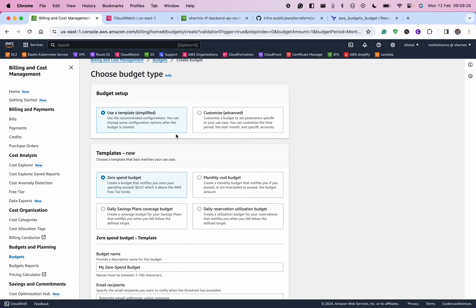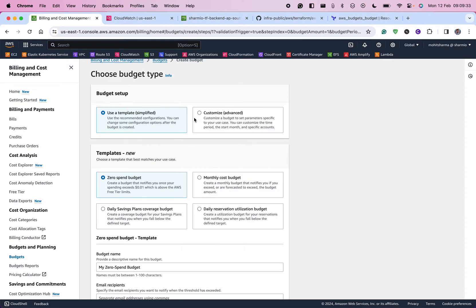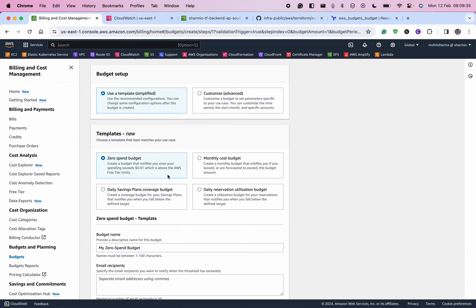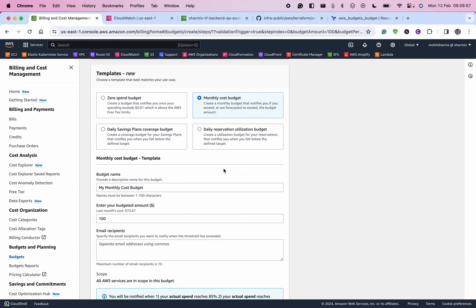To create a budget you can select two different types: using a template or going for the advanced option. In the simplified template version, you will see four sections. One is the Zero Spend Budget, which creates a budget that notifies you even if you spend more than one cent above the AWS Free Tier limit. You can also set it up for monthly, daily, and reserved utilization budgets depending on your requirements.